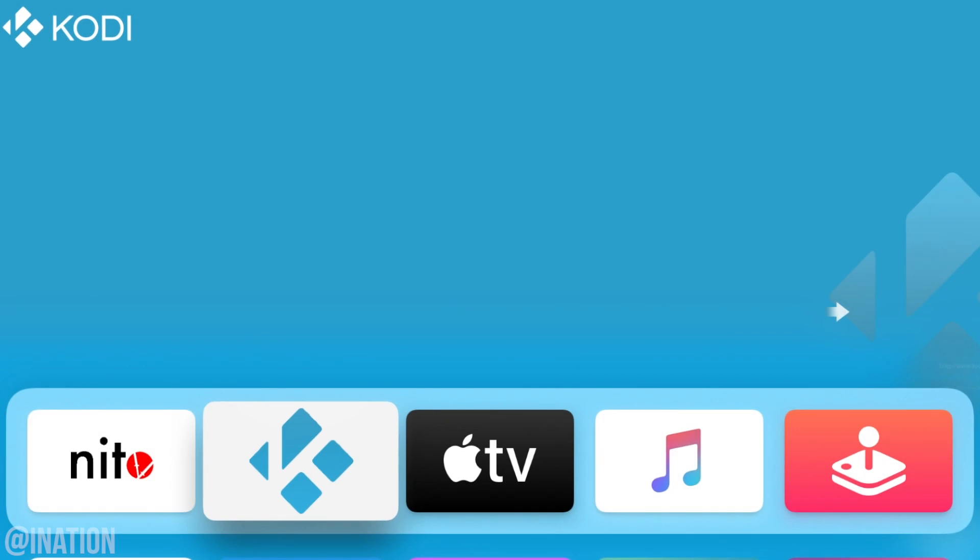So let me know what you guys think about the Kodi add-ons down below and don't forget to smash that subscribe button and turn on your notifications. This is Nas Rocks. Peace.